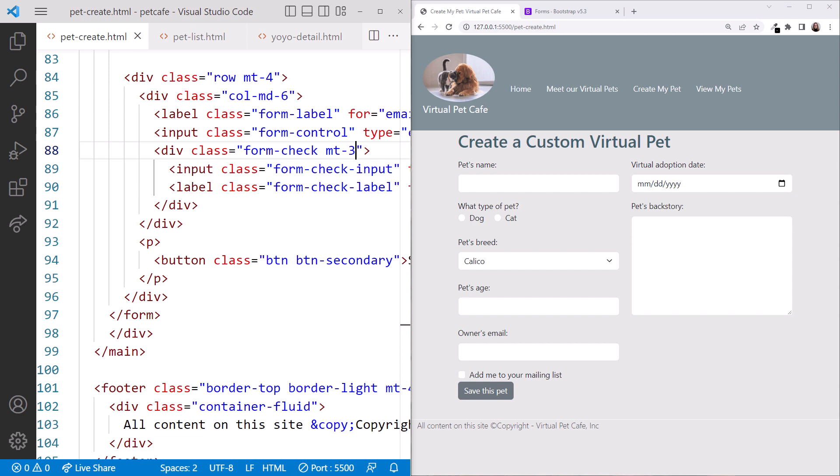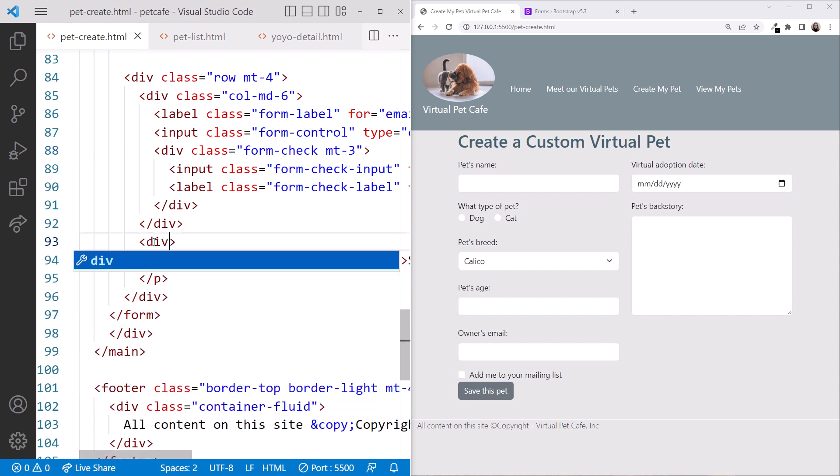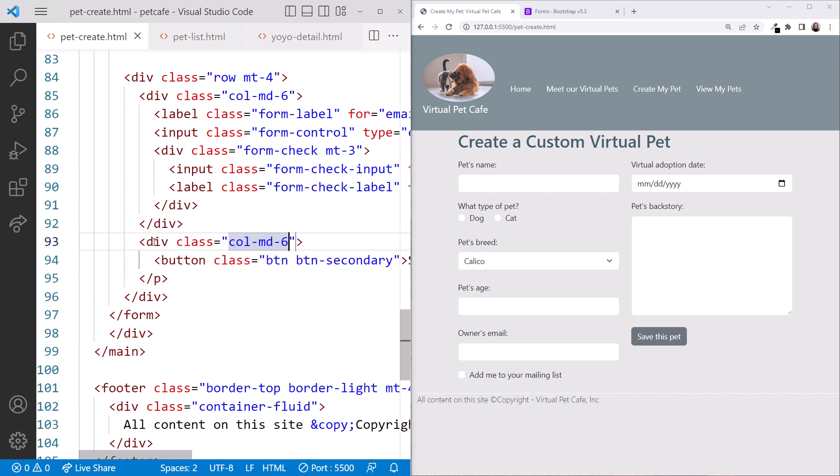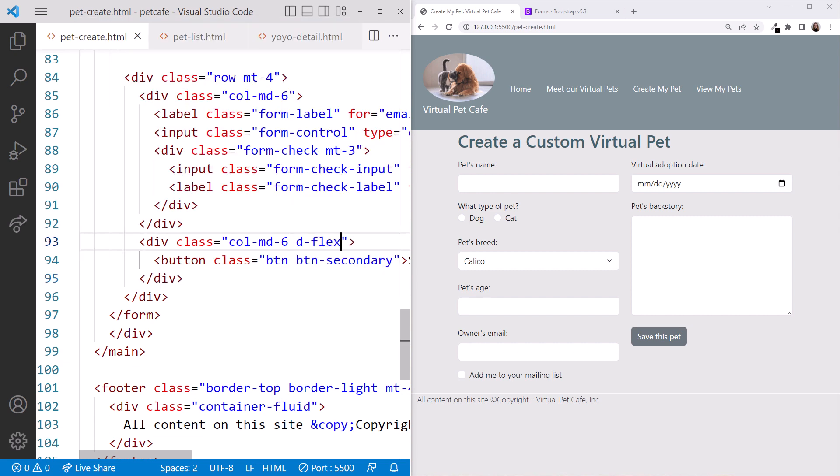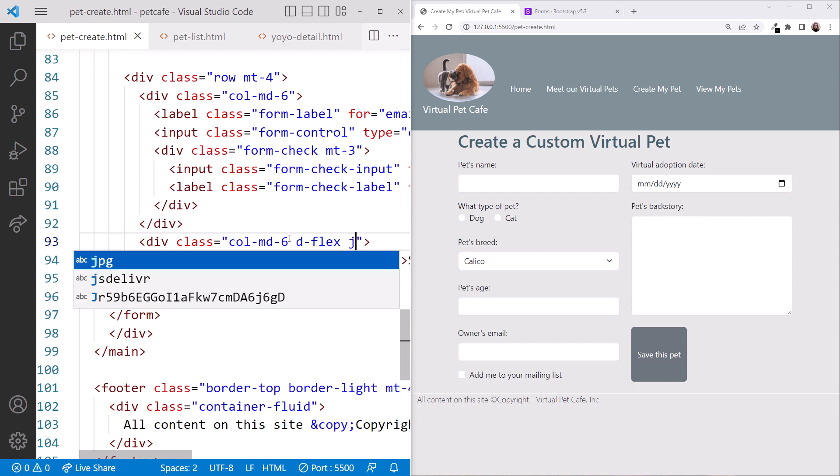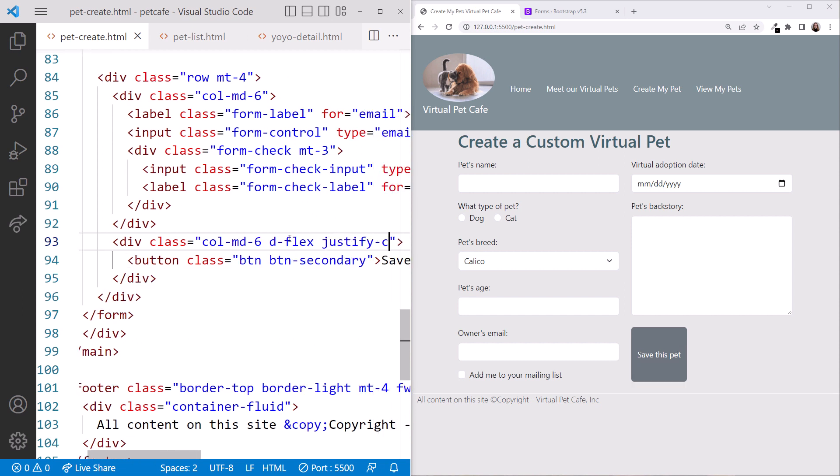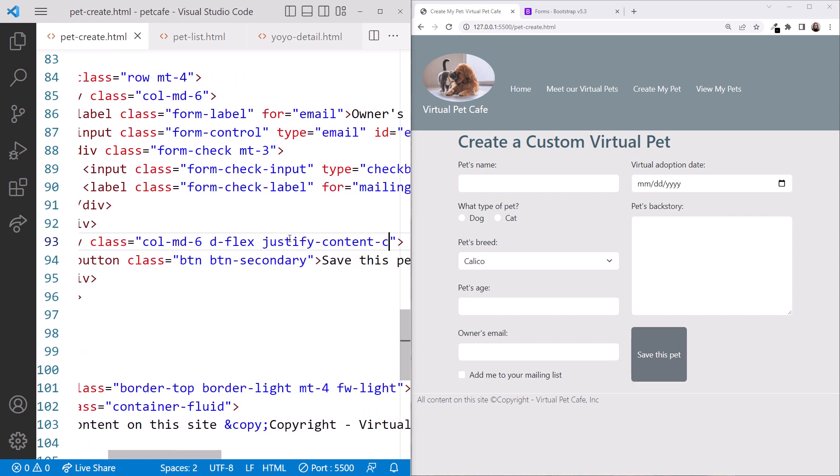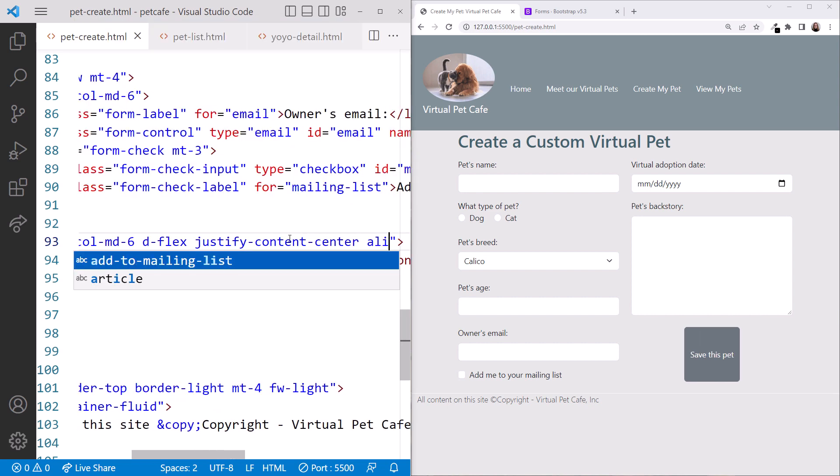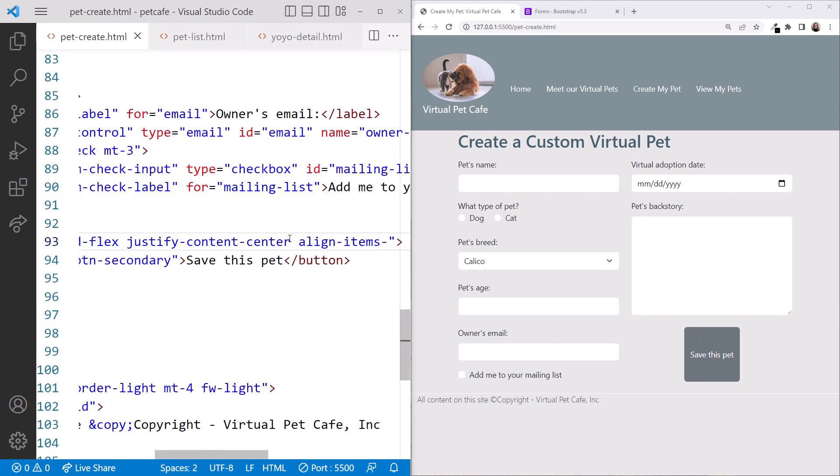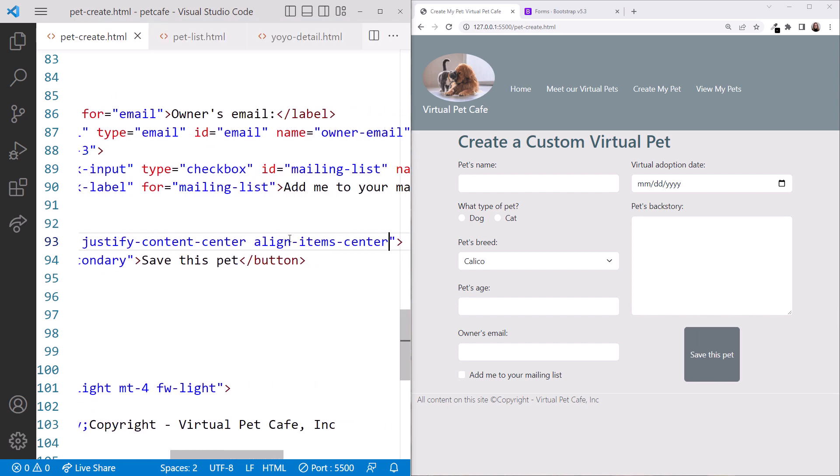For the second column, we'll change the paragraph elements around the button to a div and set the class to CallMD6 to take up the remaining space in the row. Be sure to change both the opening and closing tags. We'd like the button to be a little more centered. Centering elements in Bootstrap requires the dFlex class, which creates a flexible container called a flexbox. Then add JustifyContentCenter to center the box horizontally and AlignItemCenter to center the box vertically. Looking good!